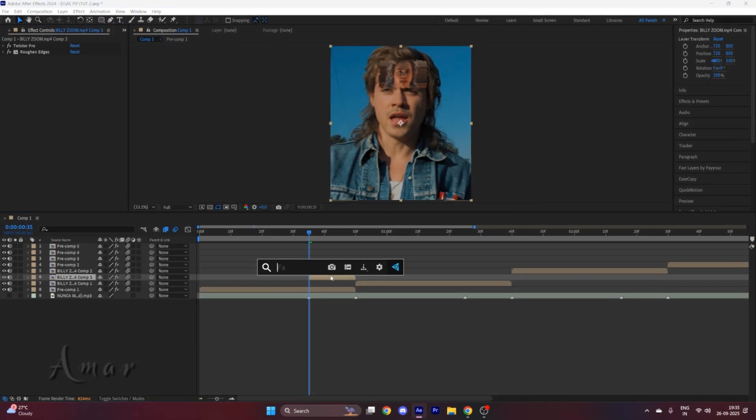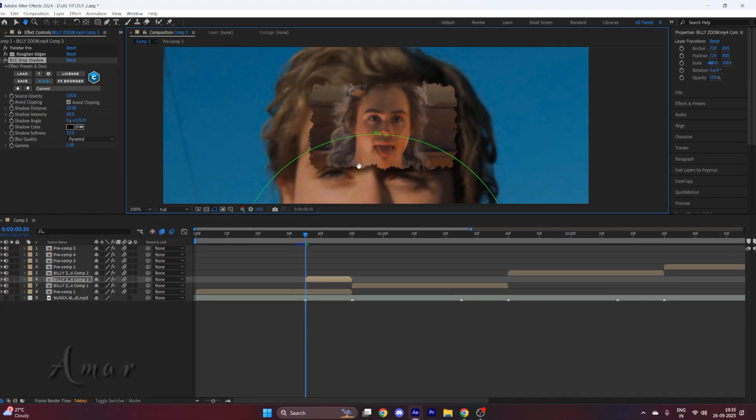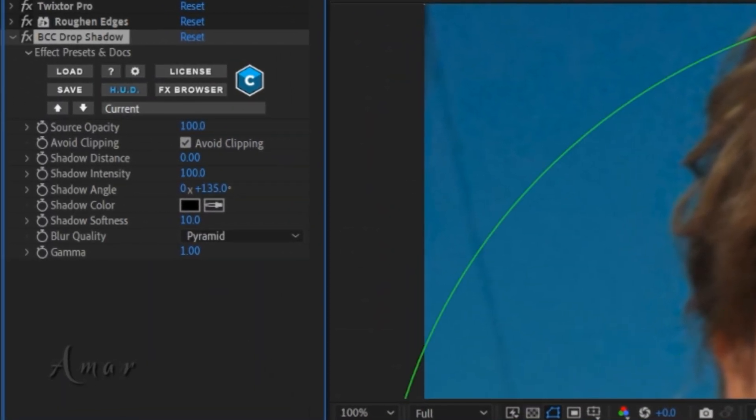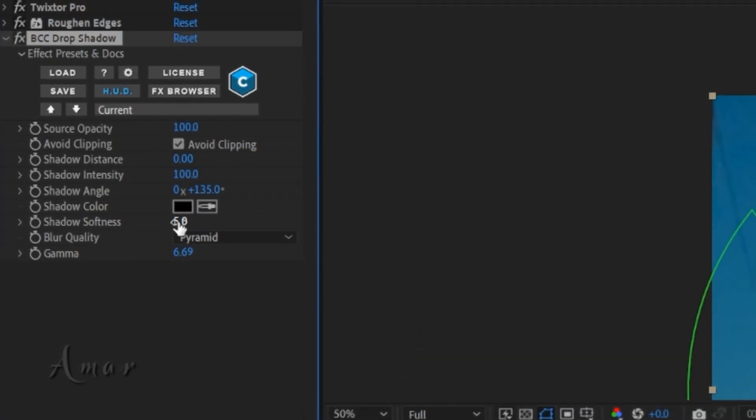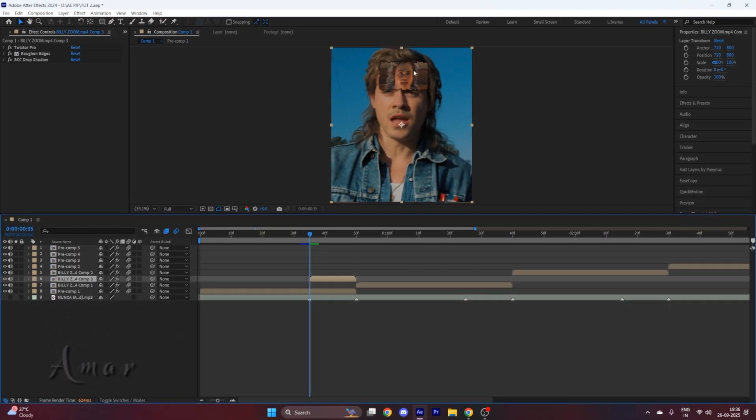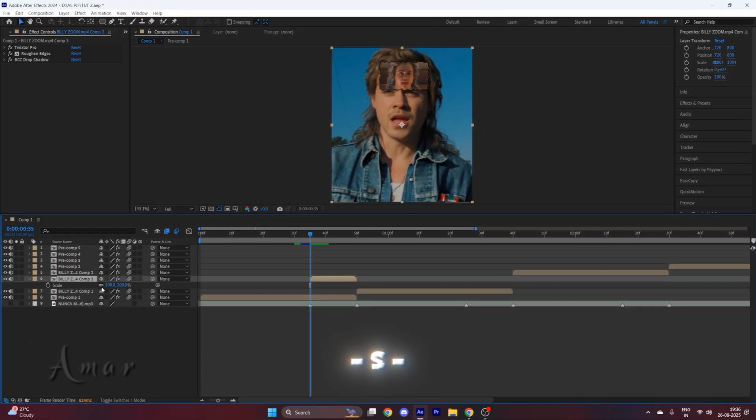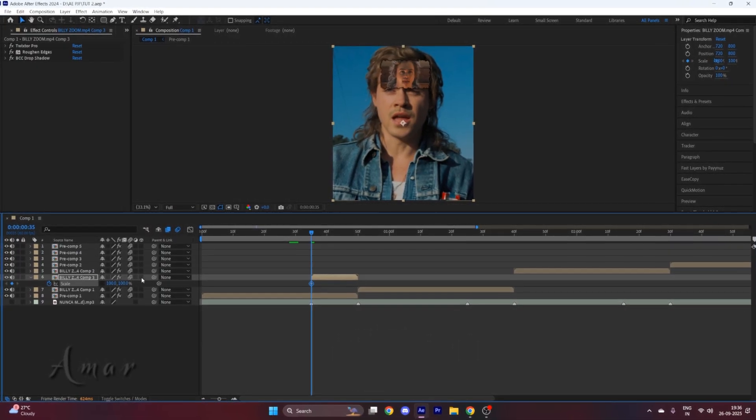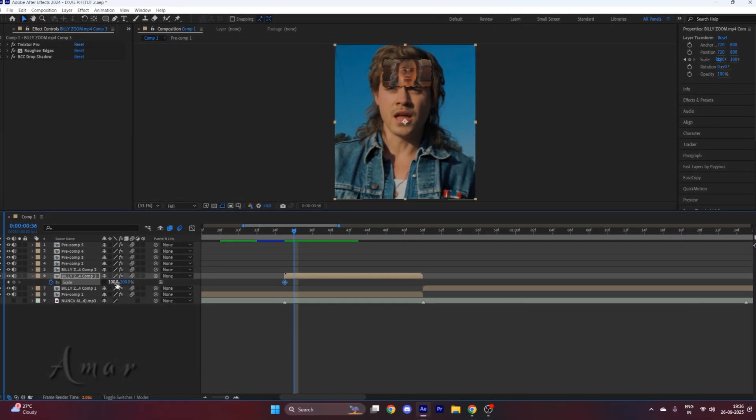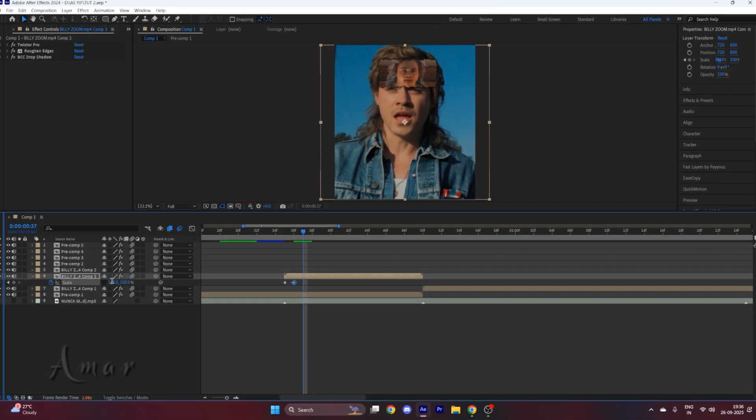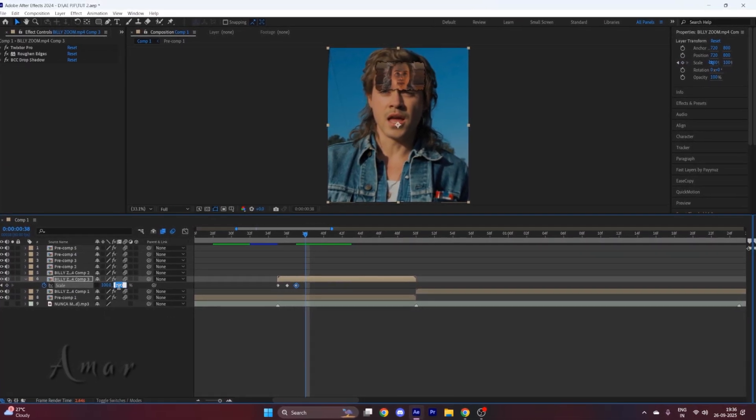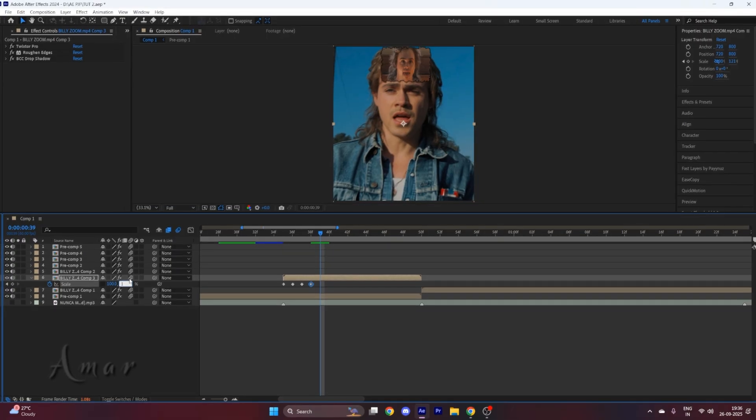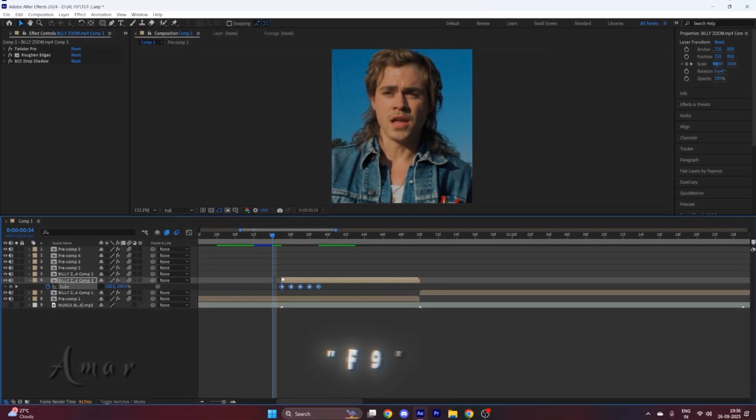Search the effect called PCC drop shadow and add it to the layer. After that, copy my settings. Now we need to animate this clip. For that, press S on your keyboard and disable this link option here. Put a keyframe of scale on the starting. Go one frame ahead and put the first value to 120. Go one frame ahead and put its value to 100 again. Go one frame ahead and now put the second value to 121. Go one frame ahead, put this value to 100. Now select all the keyframes and press F9 on your keyboard to easy ease them.